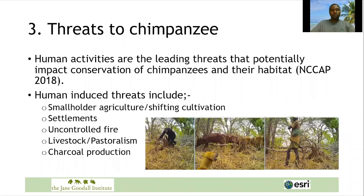Human activities are the leading threats that potentially impact conservation of chimpanzees and their habitat, according to the Tanzania National Chimpanzee Conservation Action Plan of 2018. These human-induced threats include smallholder agriculture or shifting cultivation, settlement, uncontrolled fire, livestock or pastoralism, and charcoal production.